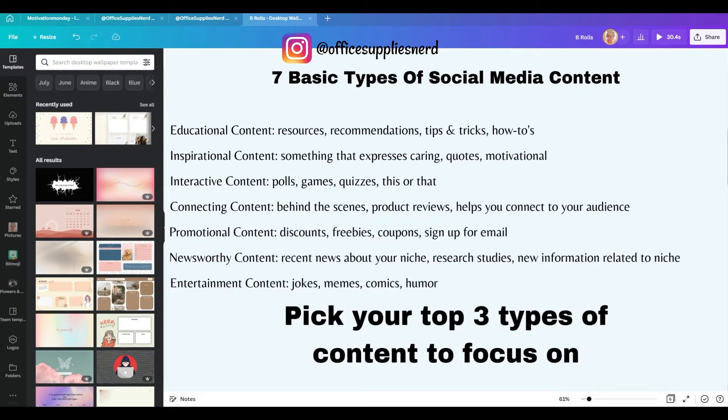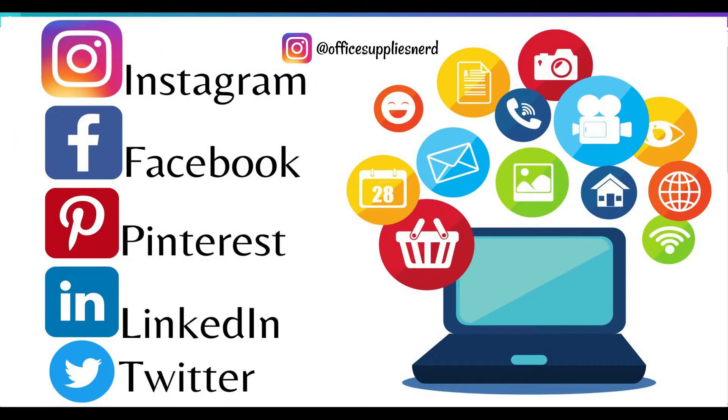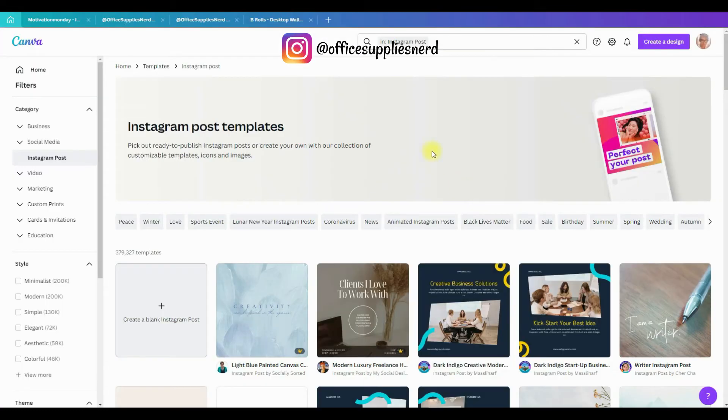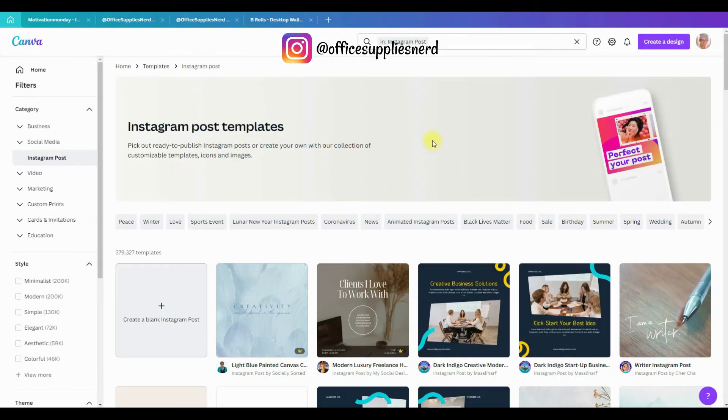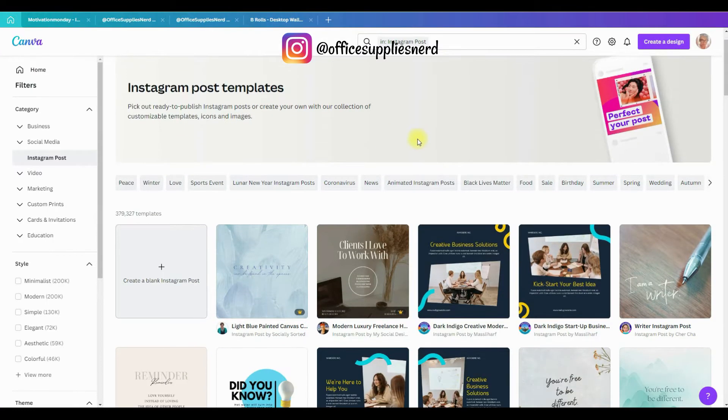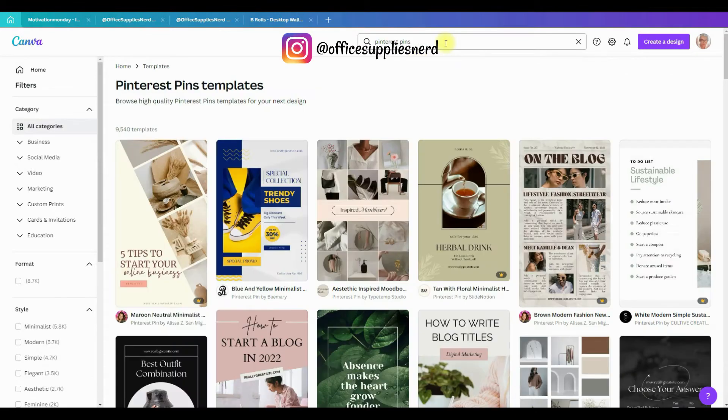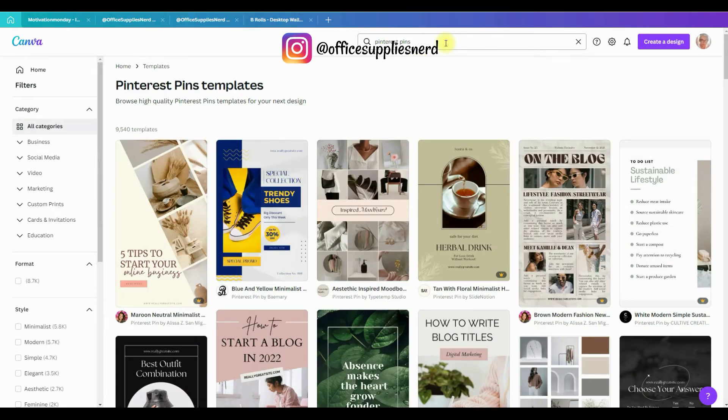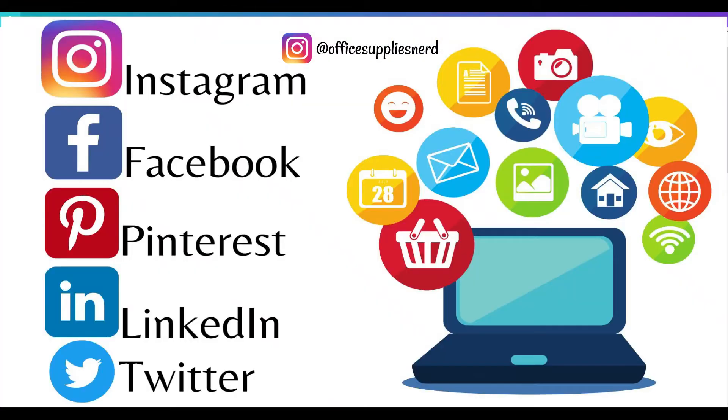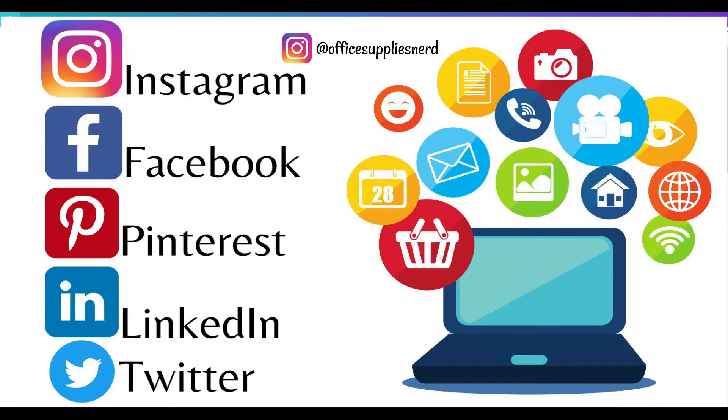You really want to pick your top three types of content to focus on and then start creating your brand templates. You're also going to want to create a list of the type of templates that you'll need. For example, if you share a lot on Instagram, you're going to want Instagram templates, Facebook templates, Pinterest templates, LinkedIn templates. Whatever your choice of social media, you want to make sure that you create templates for those specific social media sites.